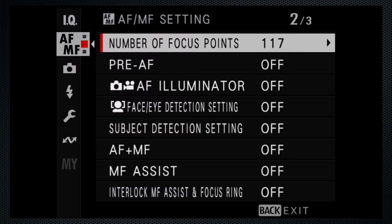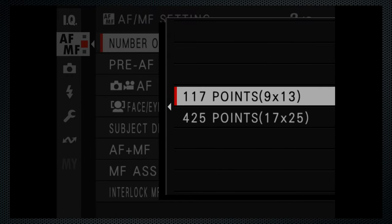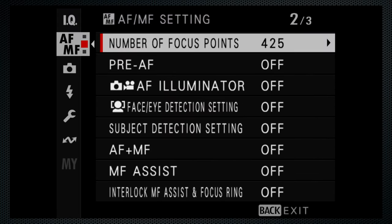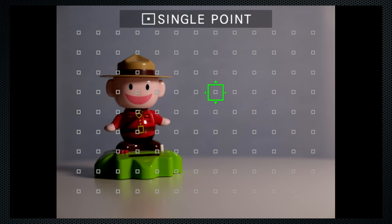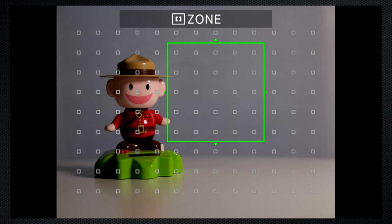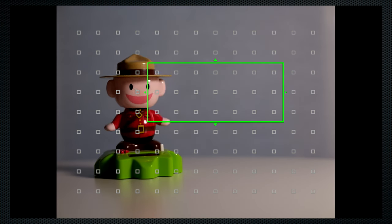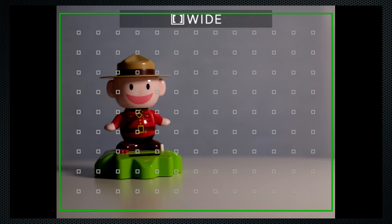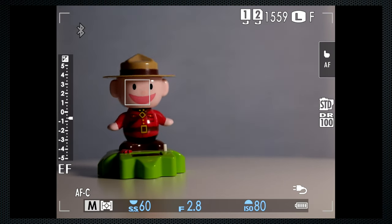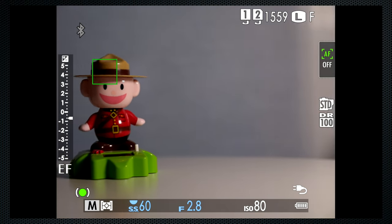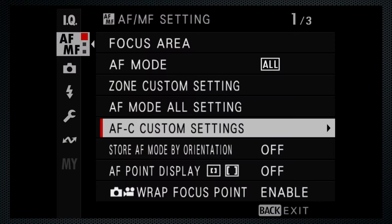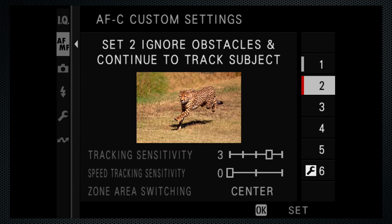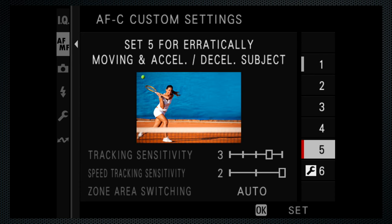In single focus mode, 117 or 425 focus points. And the joystick also moves the focus point, press it and turn the back dial to set the size. Zone has some new options. In continuous, wide becomes tracking, touch to track. The menu offers a variety of continuous tracking options.